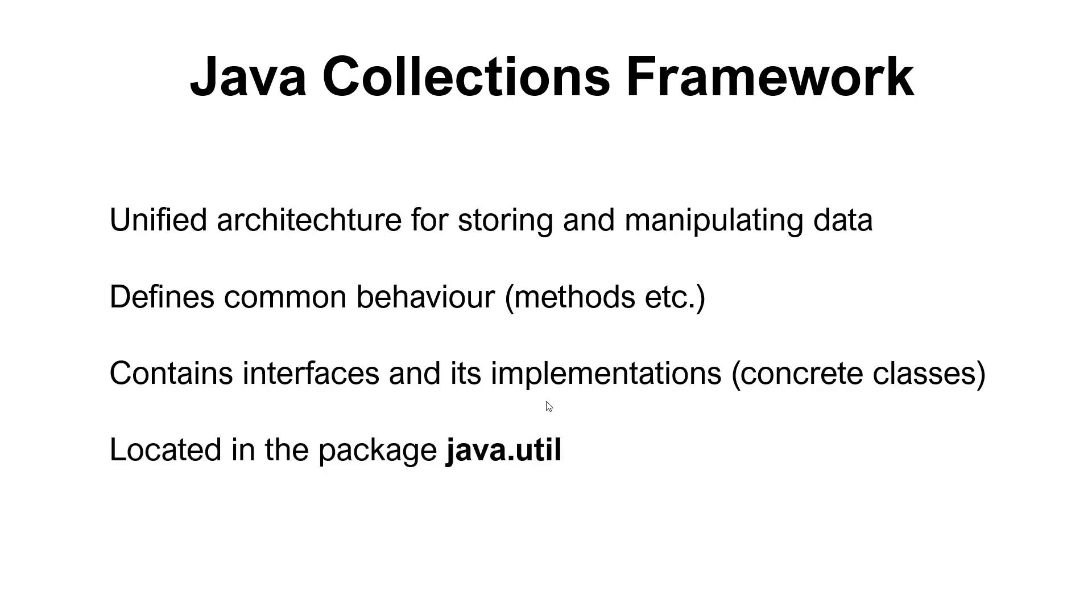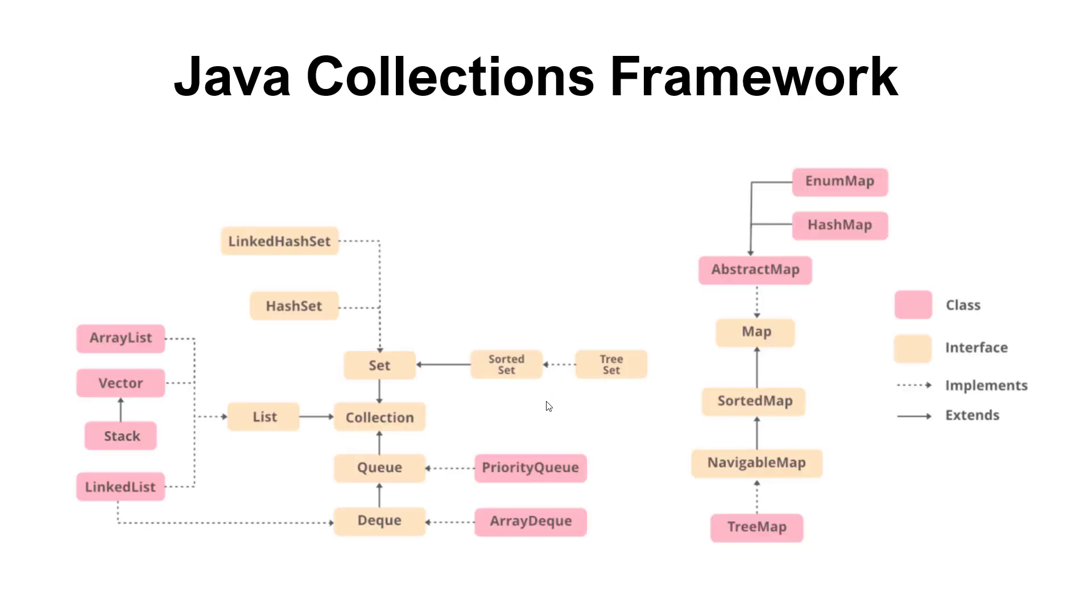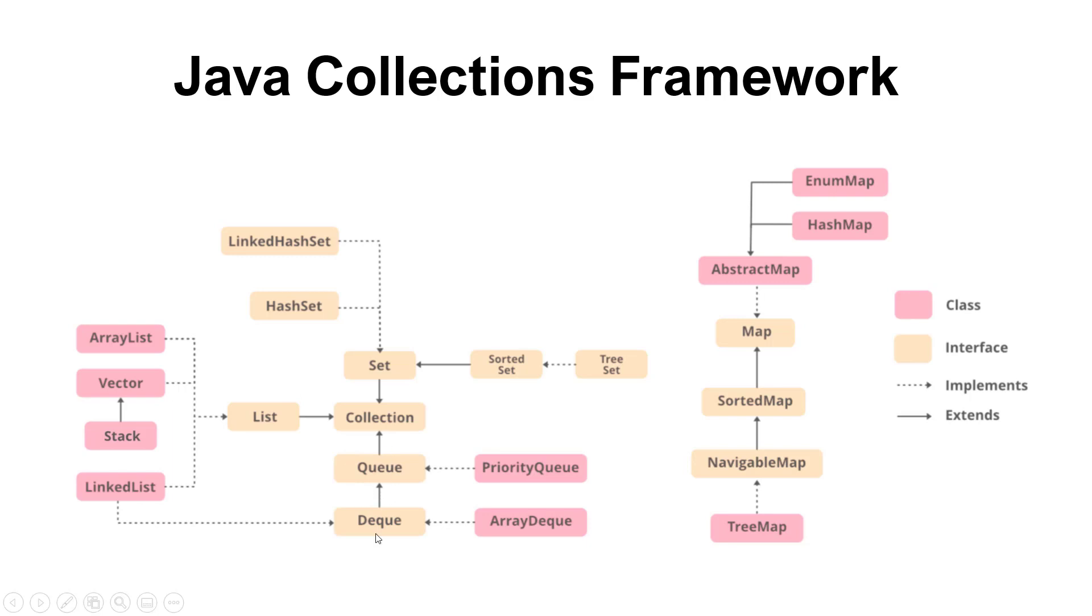And you can find it in the package of java.util. If we take a look at the Collections Framework, we can see that there are quite a lot of interfaces and classes that implement them. A central interface is called the Collection, and then we have Set, List, and Queue that all extend from that interface. Then we have further interfaces that extend these interfaces, and we have this pink color that will be a class that implements this interface. So we can see that the ArrayList implements the List interface. We can also see that the Stack class extends the Vector class that implements the List interface.